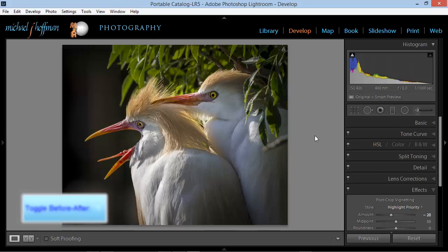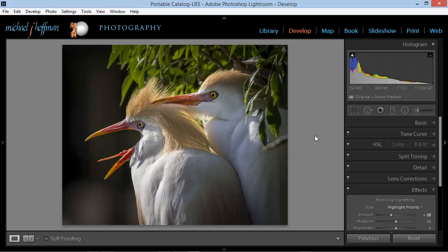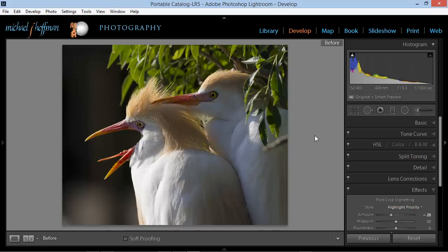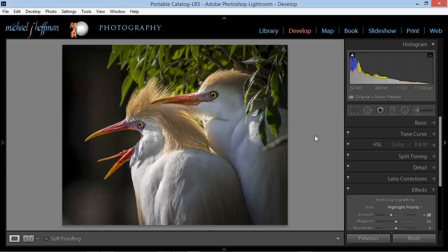Now we can take a look at the before and after. I'm going to press the backslash key — there's before and there's after. You can see quite a dramatic difference. We've taken this photo from something relatively interesting and given it a little bit more pop and drama, and we've done it all within the Develop module of Lightroom.